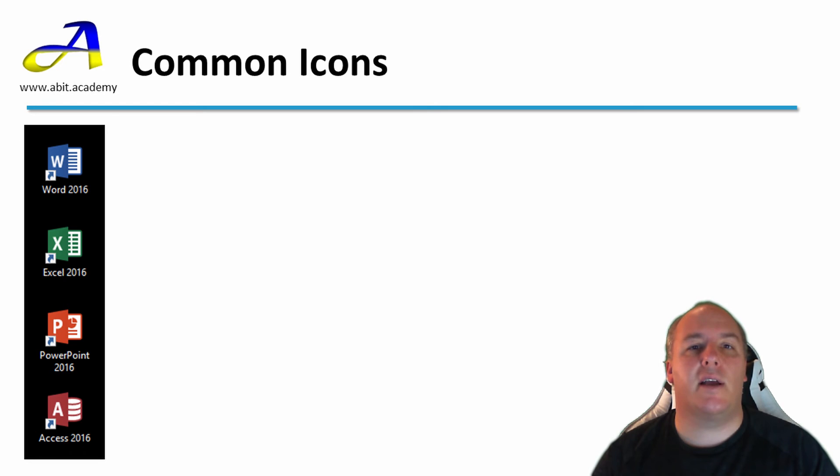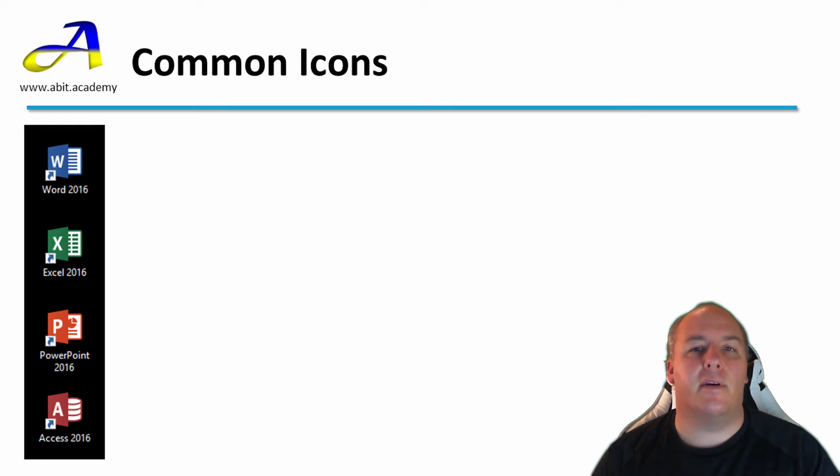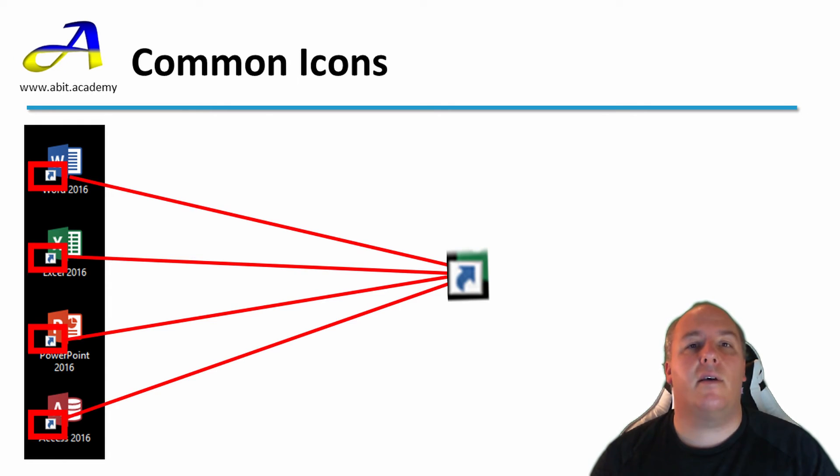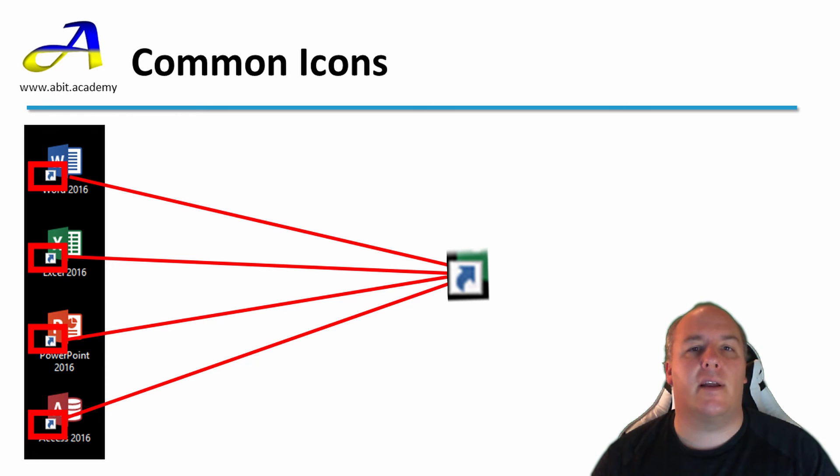The best analogy I can think of here is ordering a takeaway. A shortcut is ordering food for delivery as opposed to going and getting it yourself. You can tell these are shortcuts by the little blue arrow in the bottom right corner.